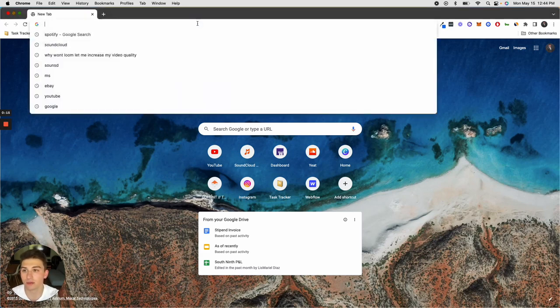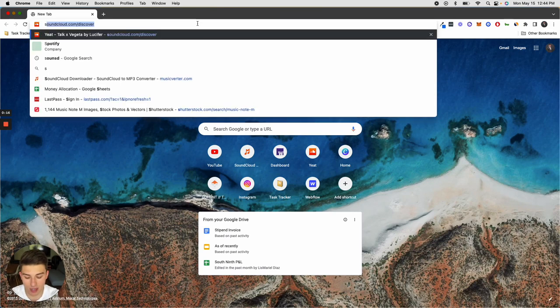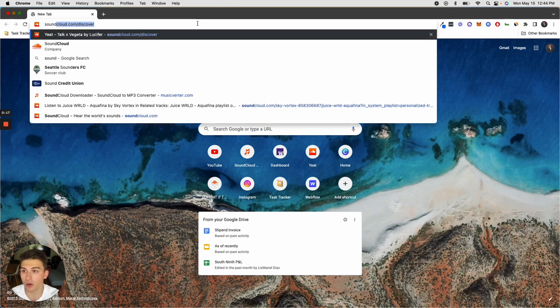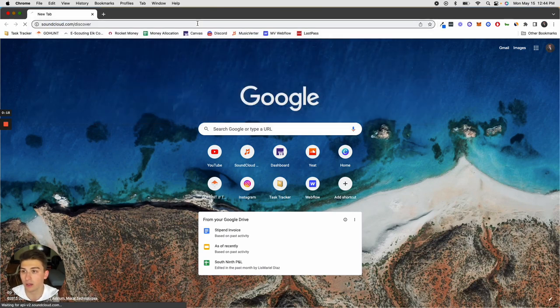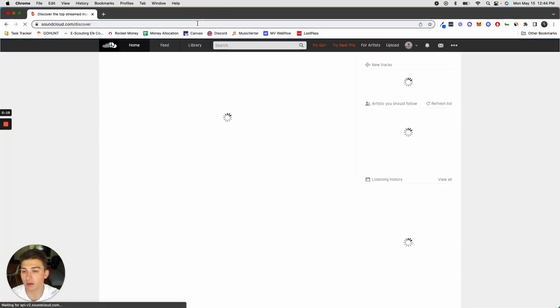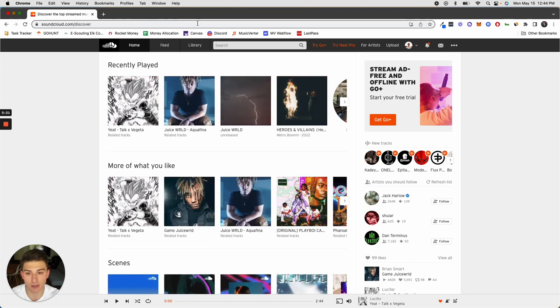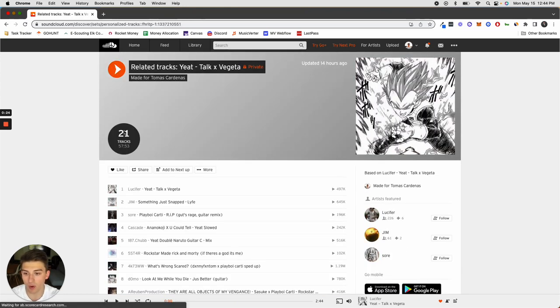I'm just sitting right here on Chrome. I'm going to go to SoundCloud. This is my home page. I'll select a random song for us to download.